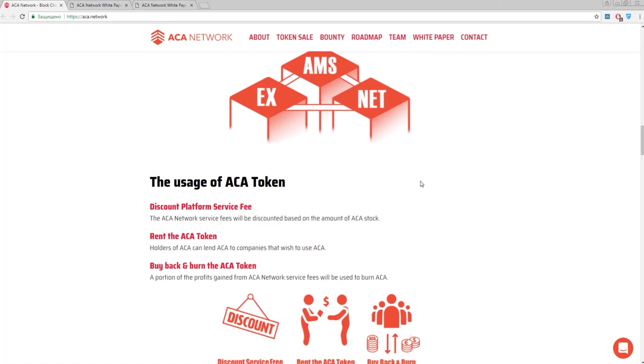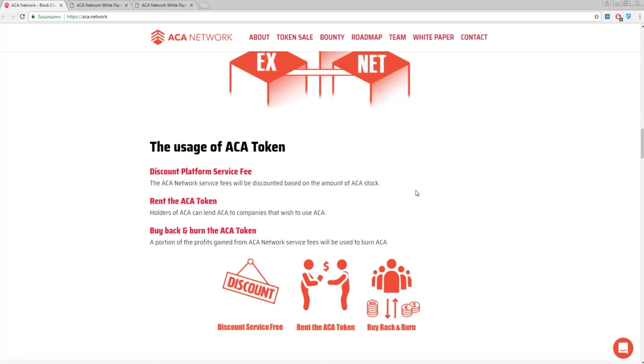Finally, let's talk about the tokens. One interesting fact about them is going about lending. Because ACA token holders can lend it to someone on acceptable terms. As for me, it may be really convenient. But of course, it's always better to have your own tokens.